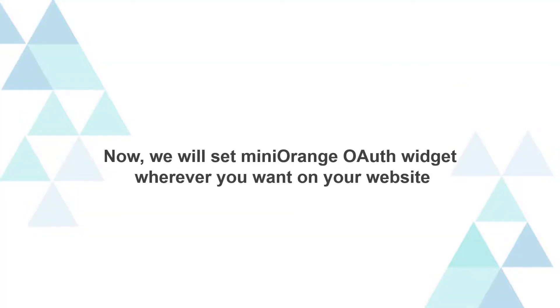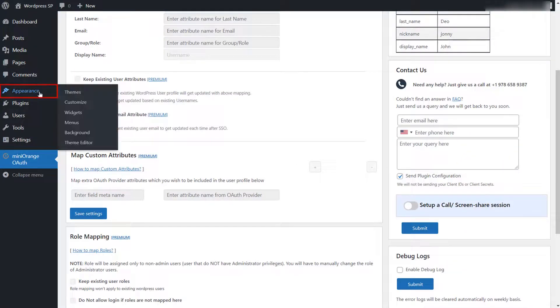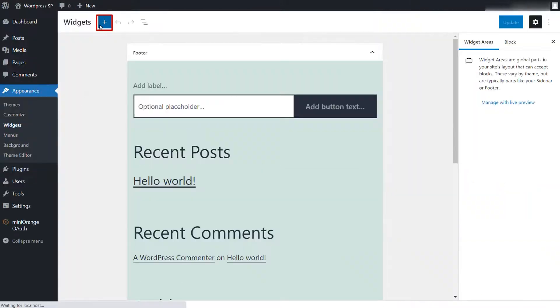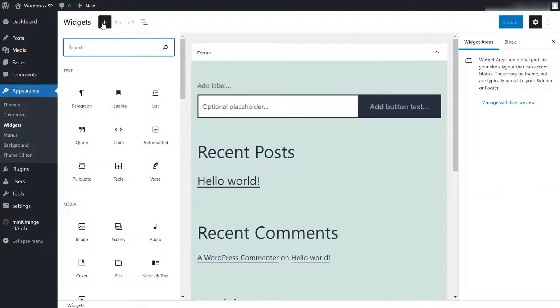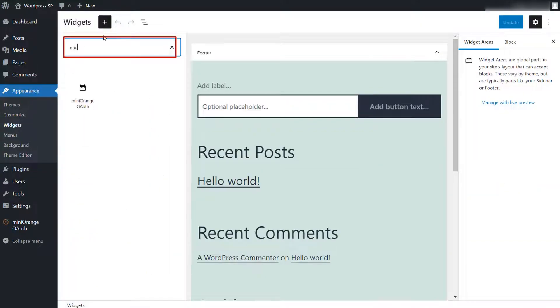Now, we will set mini-orange OAuth widget wherever you want on your website. Go to appearance and then widget section. Click on plus icon. Search for mini-orange OAuth widget in the search box and click on it.